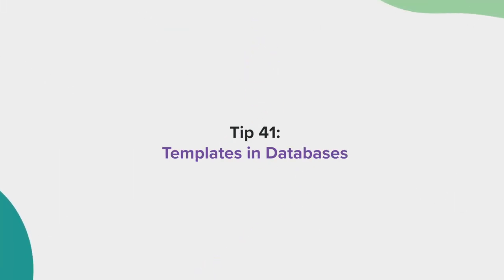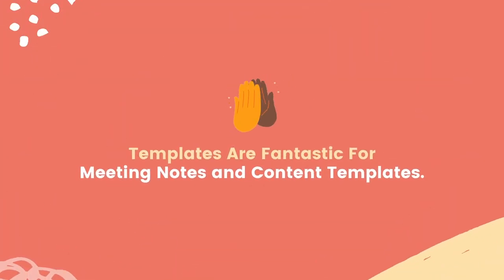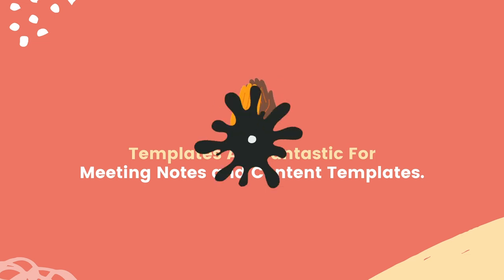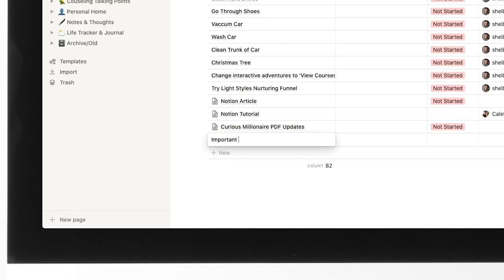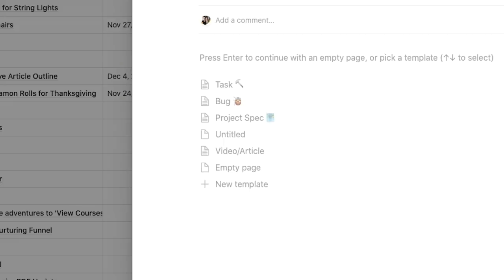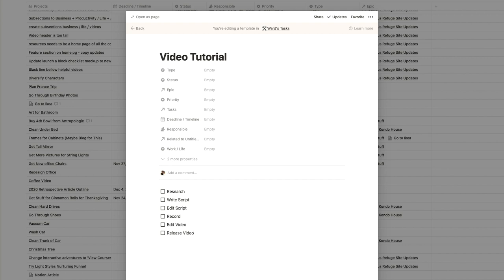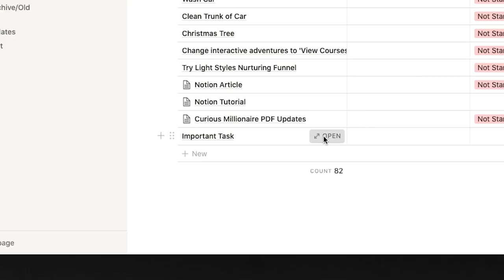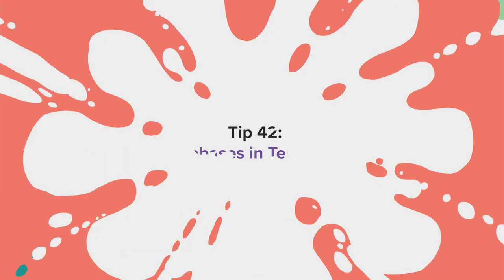Tip 41, Templates in Databases. Database templates are perfect if you organize things like meeting notes or content checklist in a single database. To create a template in a database, just create a new document in the database. Click Open to see the page inside. Select the Create a Template button. Now, just like before, create all of the blocks you wish to see. Once your template is complete, give it a name and click away. Now, when you create a new page in the database, you will see the template option that you can click.